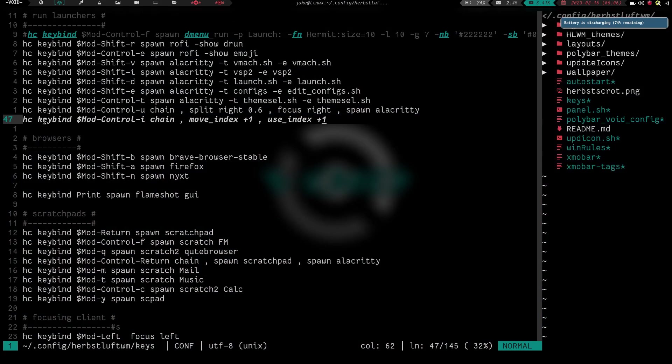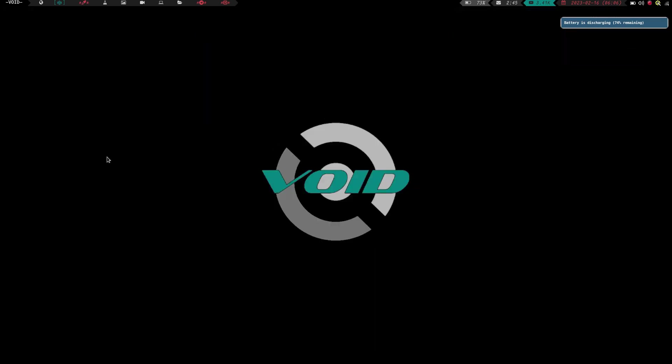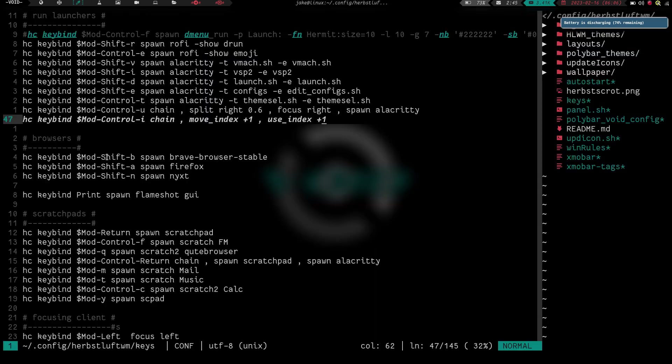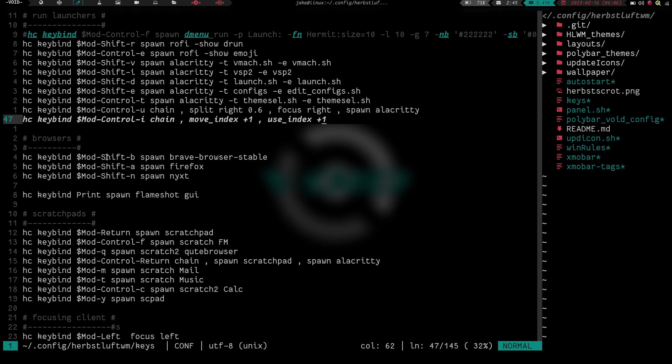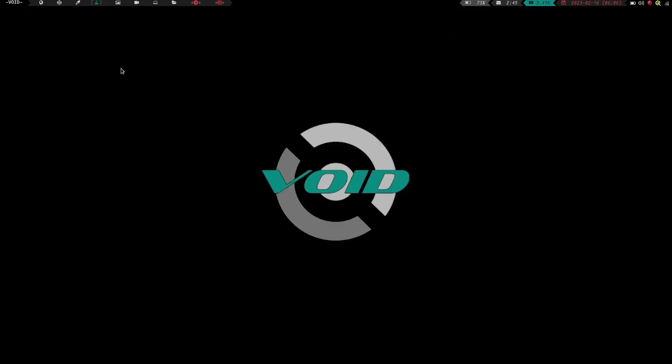And now before I had to do mod shift two or mod shift three and then mod three. So two commands, one to move the window, one to follow the window. Now if I do mod control i, this should now move this window from workspace three to workspace four and then follow it over there. So let's do mod control i. And you can see if you look up here, we are now on workspace four and we're on that window.